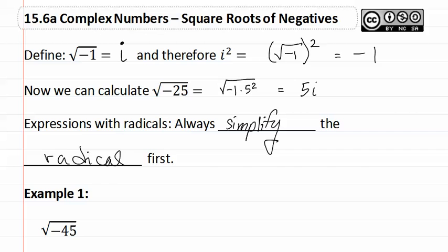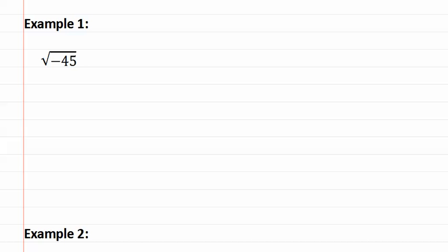So let's look at example one. Here is example one. It is negative 45. Let's start by first factoring this out. I would have a negative one and a 45, a five and a nine, and a three and a three.